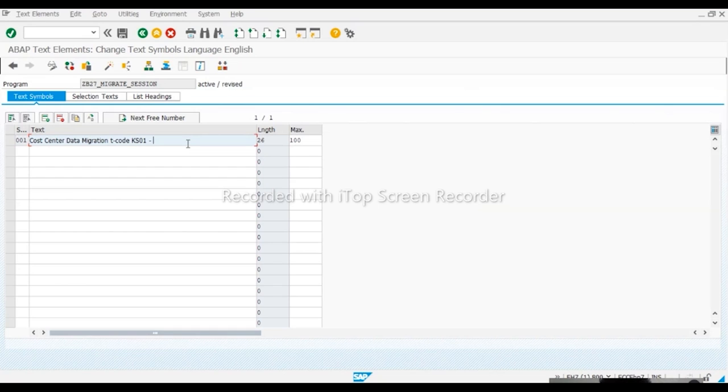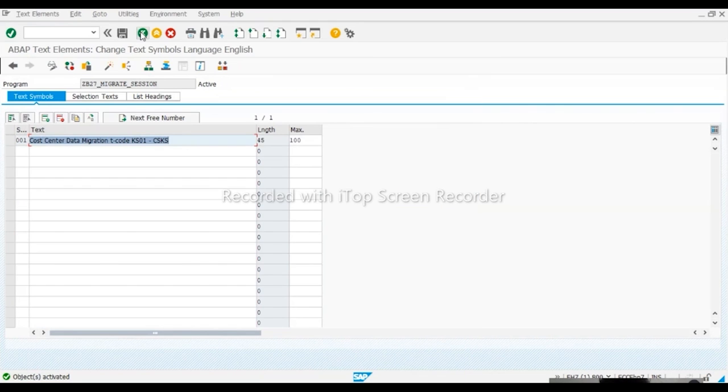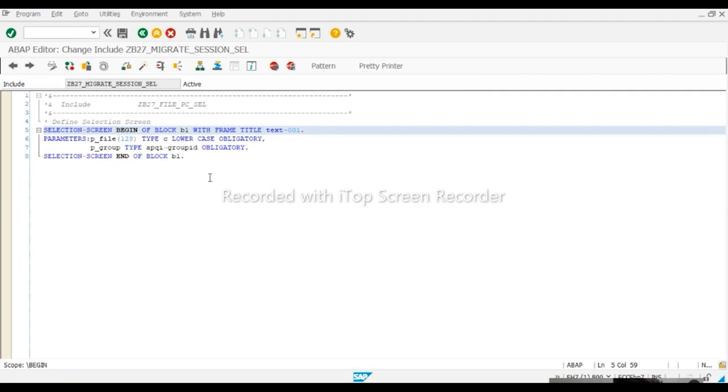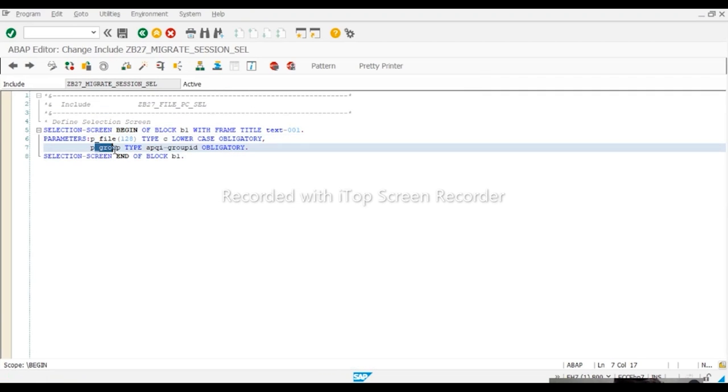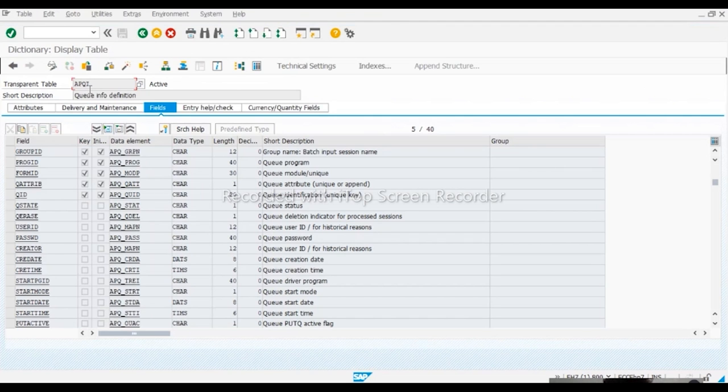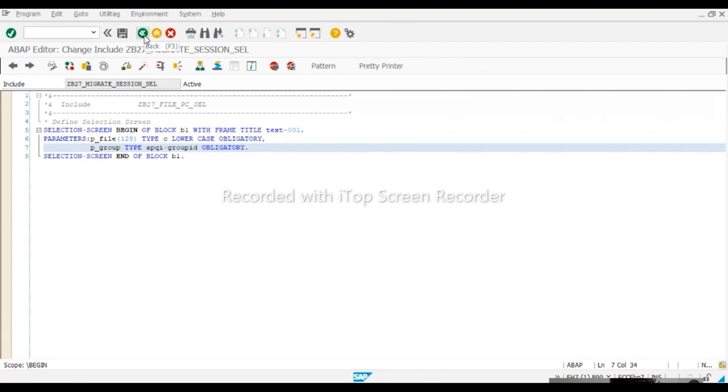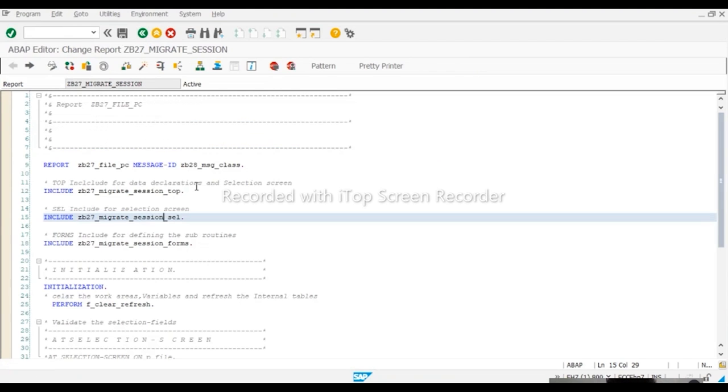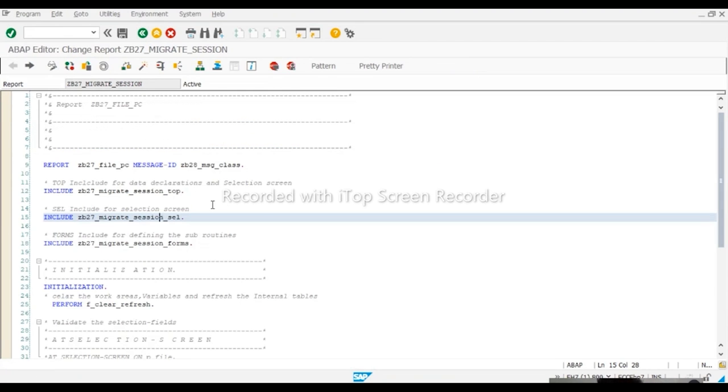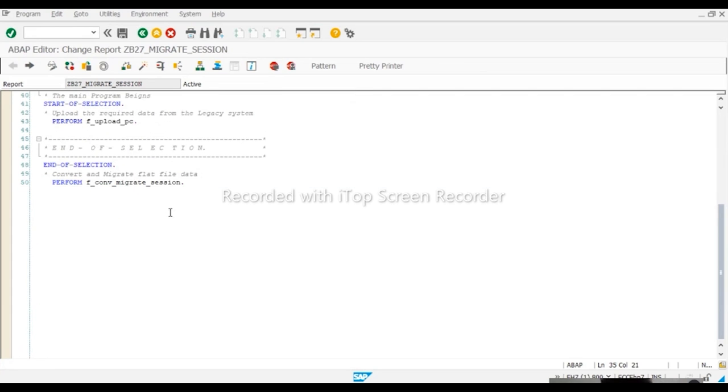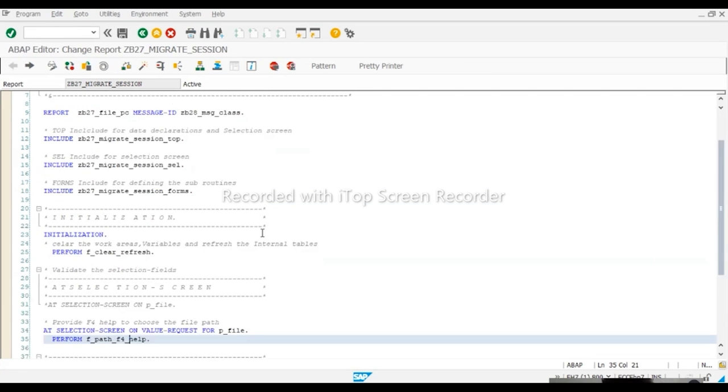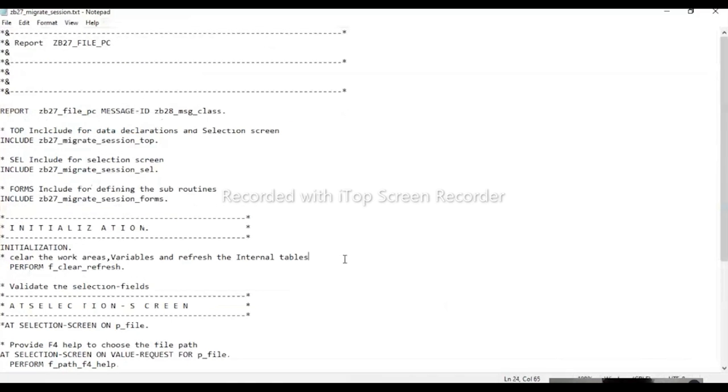File and add to the group. Group means this is the group ID. Transparent table, APQI. Group ID, program name. It contains QT programs. Status. You took this right? Okay. So this is not full program. It's not common. See here, this is not full.